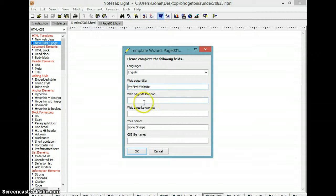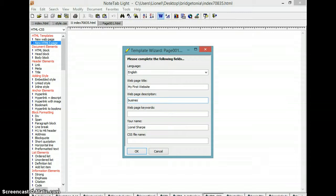That would be a good title page. Your web page description will be, let's say, 'business'. Okay, your keywords will be 'business'.